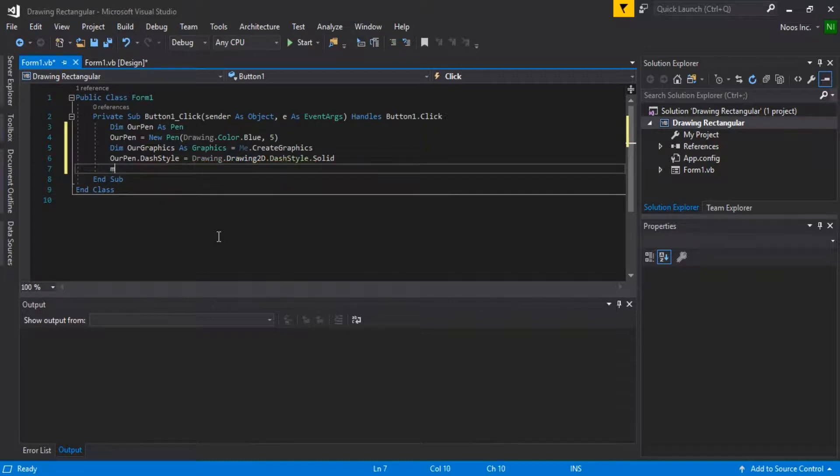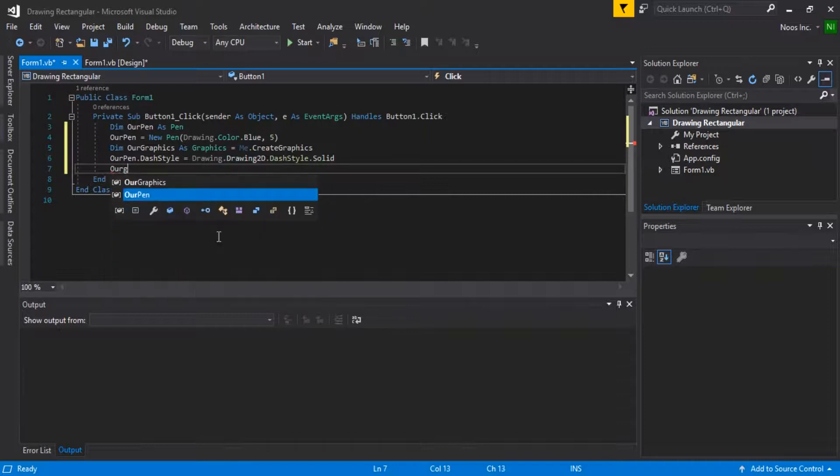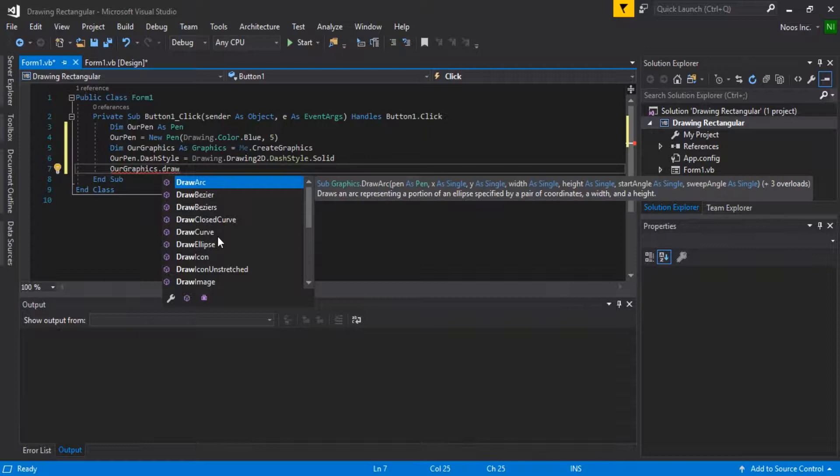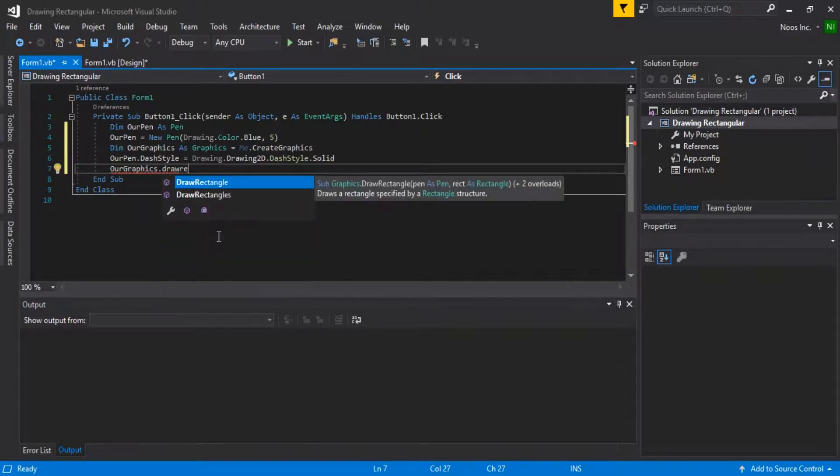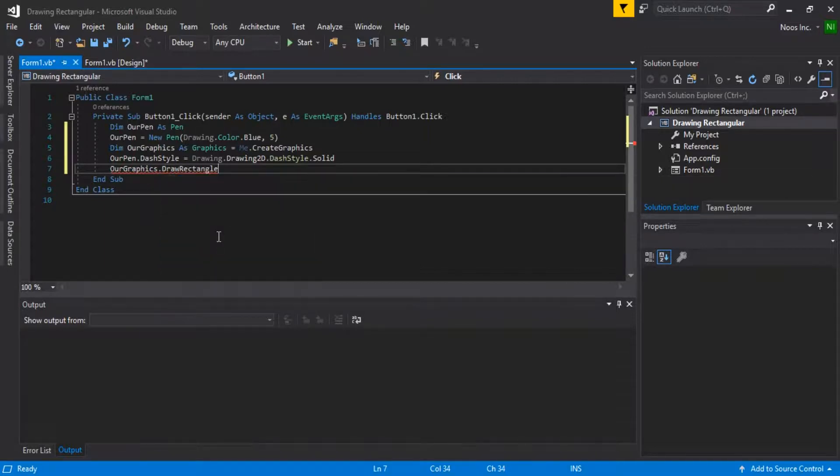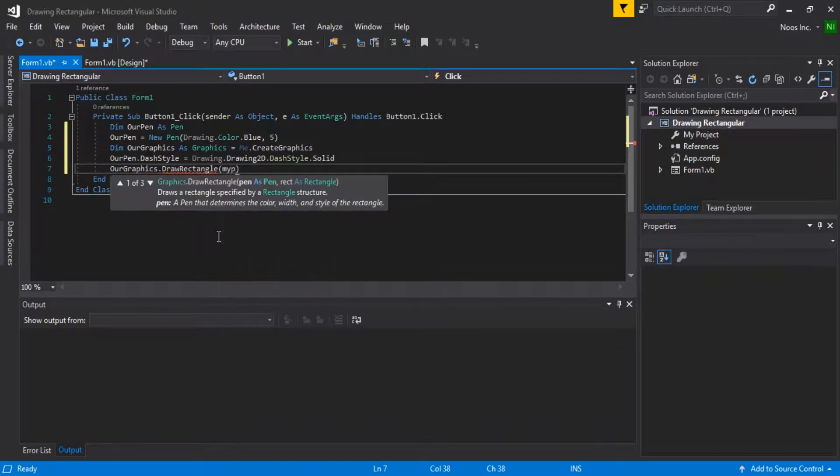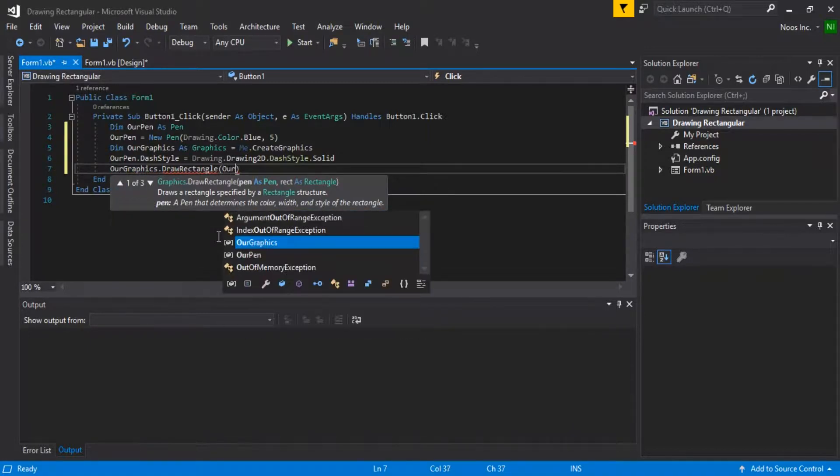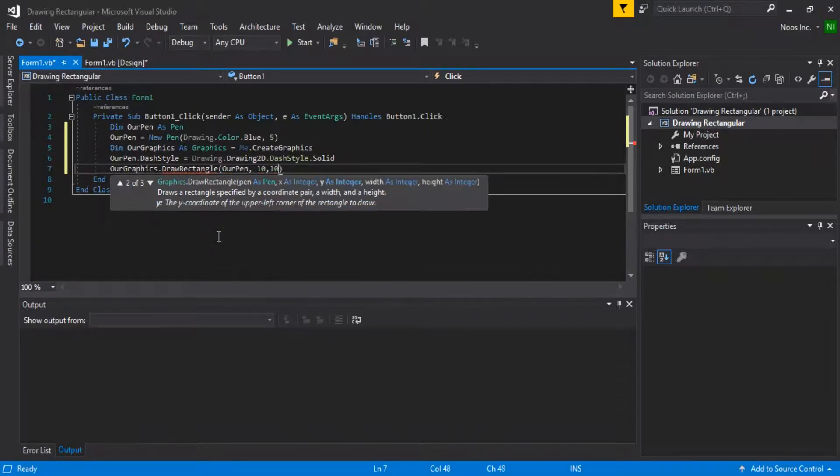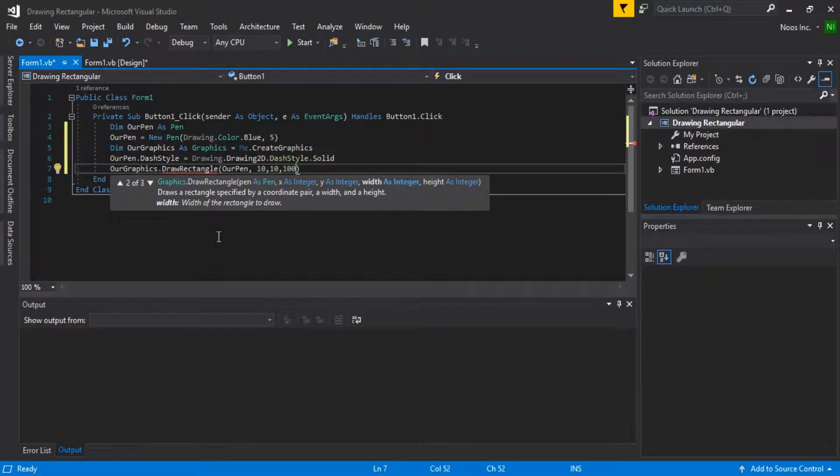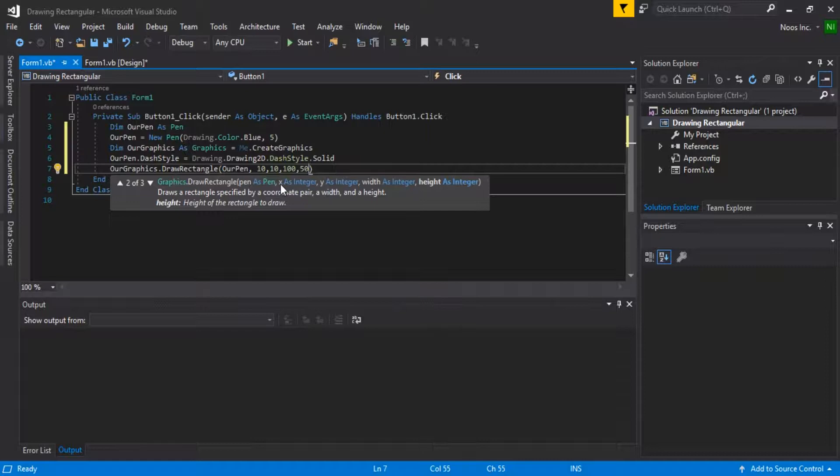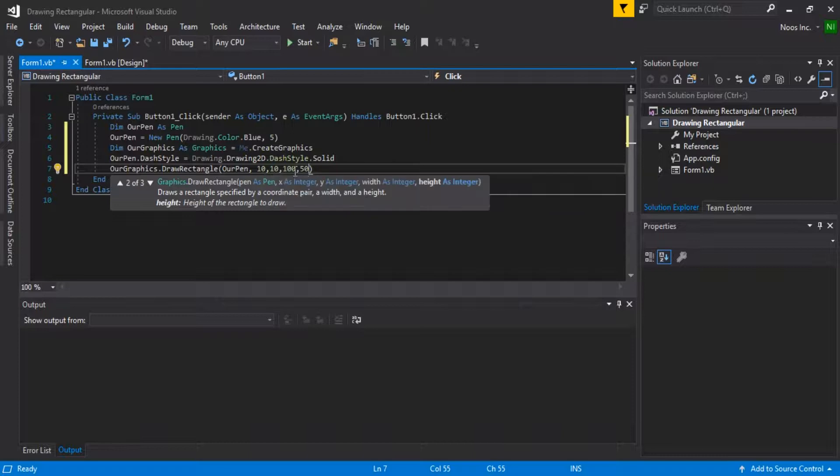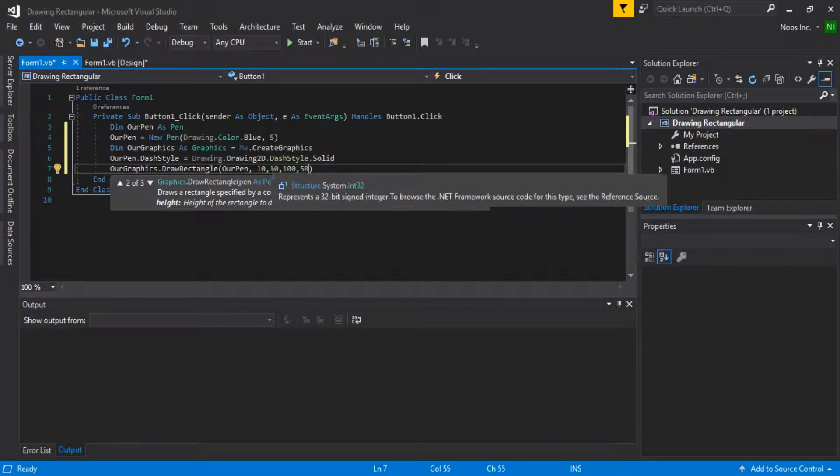And MyGraphics, sorry, our graphics.DrawRectangle. Rectangle. Our pen. Okay, this is X, Y and X1, Y1, X2, Y2 in here. And let's just start this project.